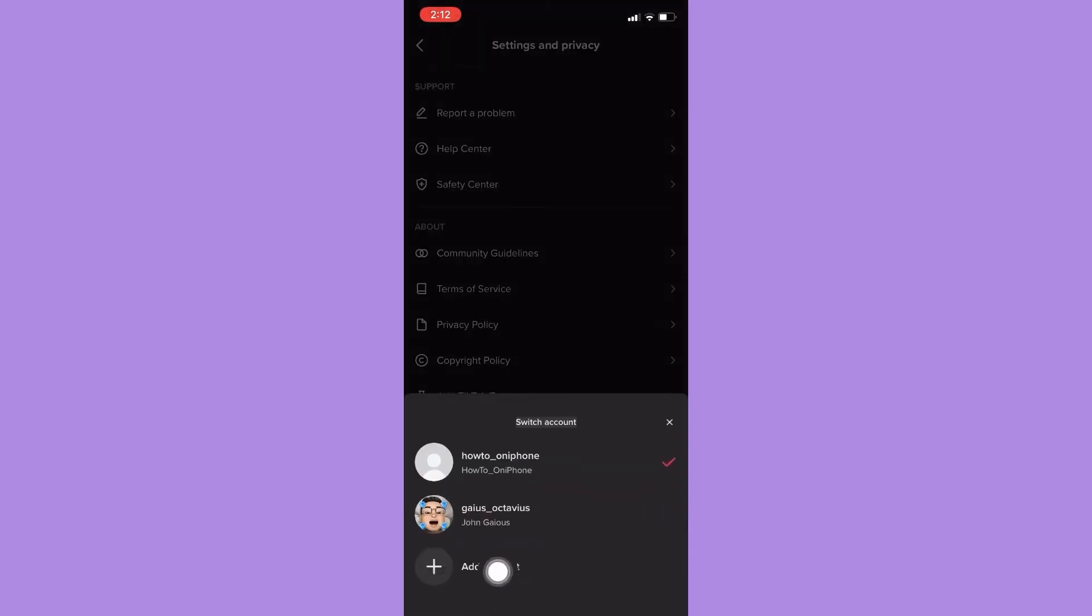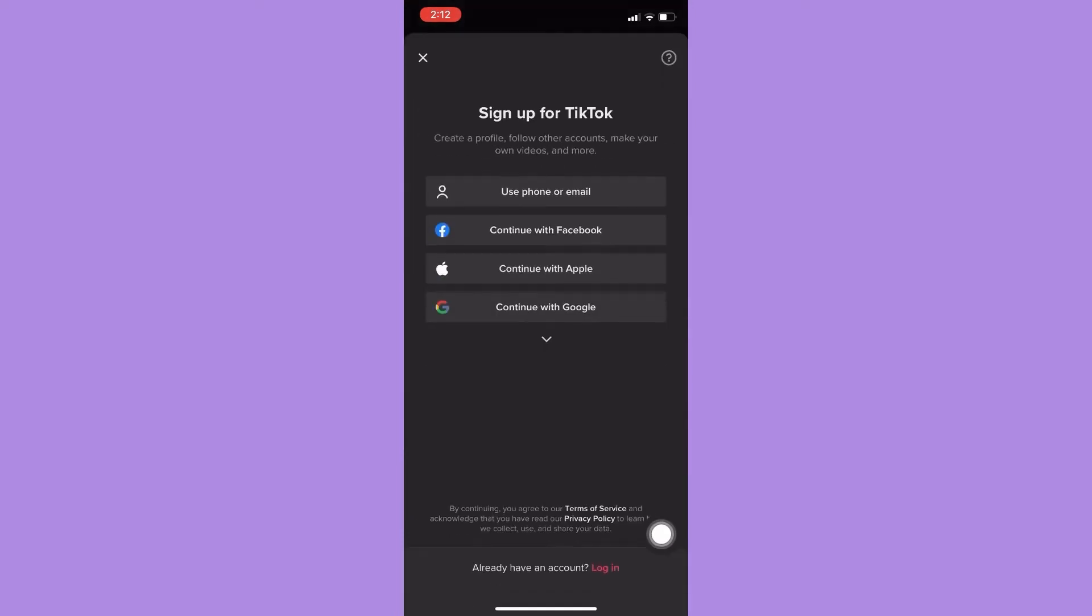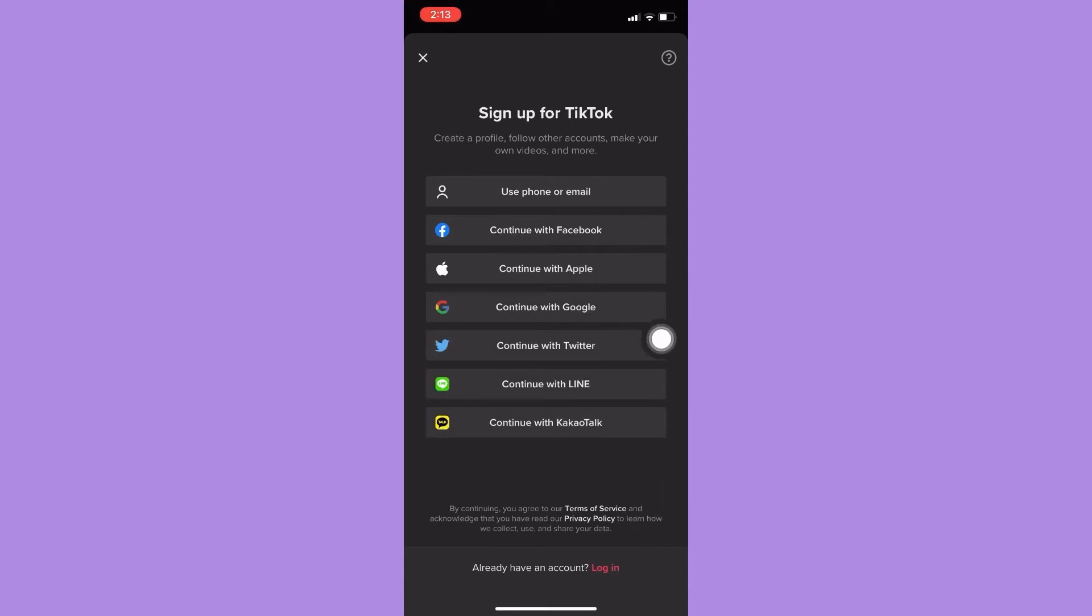But if you don't have this option right here you may click on three lines found on the upper right corner and scroll down to the bottom. And then you may see the logout button right here or the switch account button and then click on add account.